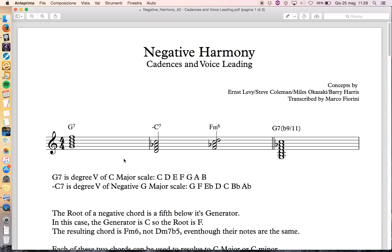The same function as G to C is F to C. You have to remember this about root and generator: you have to invert the intervals. An ascending fourth becomes a descending fourth — F to C — or ascending fifth F to C. We'll see this later.